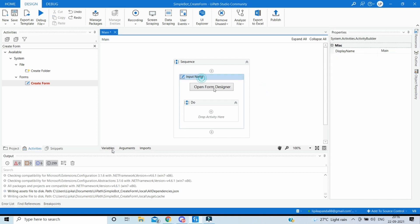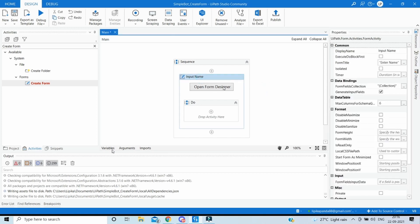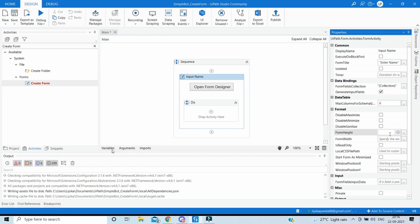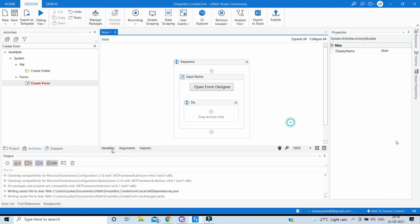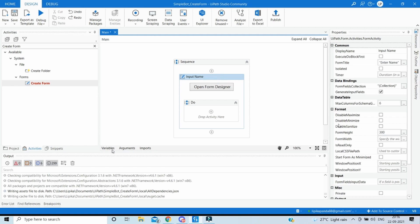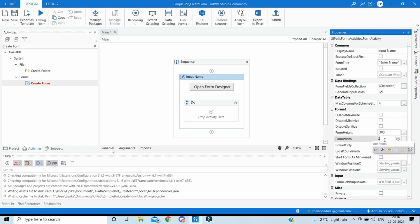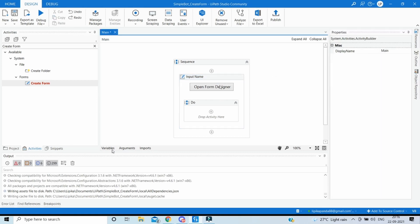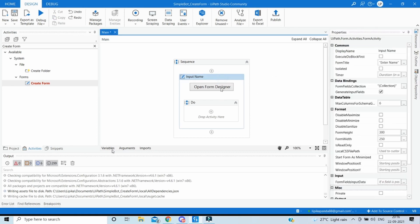The form title, and then we can specify the size of the form as height to be 300 and the width as 250. And then let's click on the open form designer.